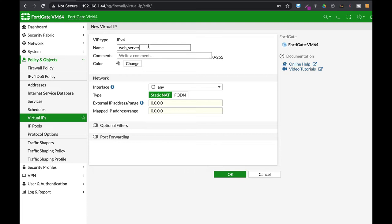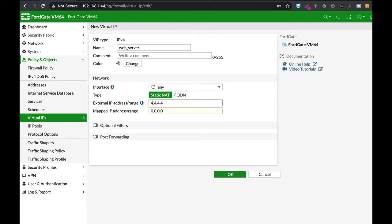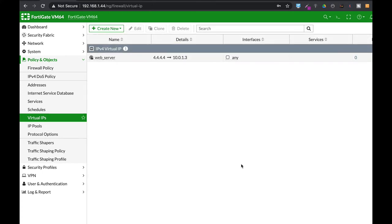You create a new virtual IP that is in policy and objects and you map the external IP address to the internal resource which is very basic. You can also play around with port numbers but this is the very basic mapping.